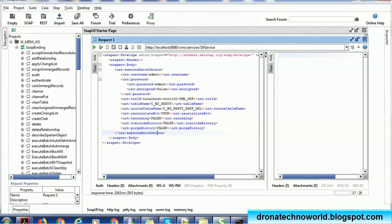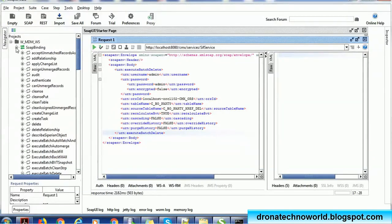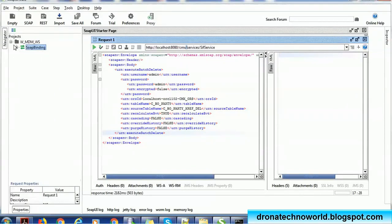Hello everyone, welcome back. In today's tutorial on Informatica MDM, we are going to see how to delete a record or multiple records from MDM hub using SIF web service or SIF API. When we install Informatica MDM, we get the granular web service generated. We go to the SIF Manager in MDM hub to generate it — it gives us the endpoint URL, and using the endpoint URL and the WSDL definition we can generate the SOAPUI project.